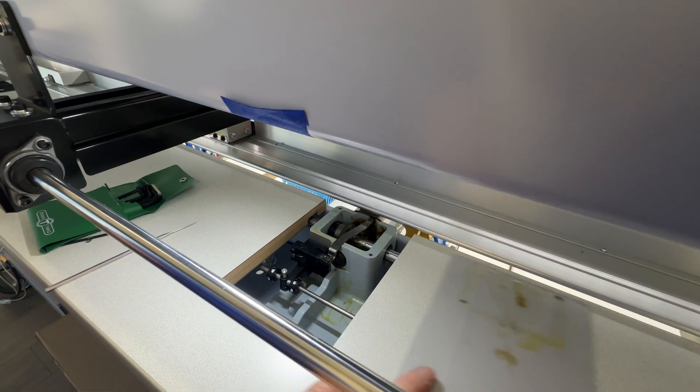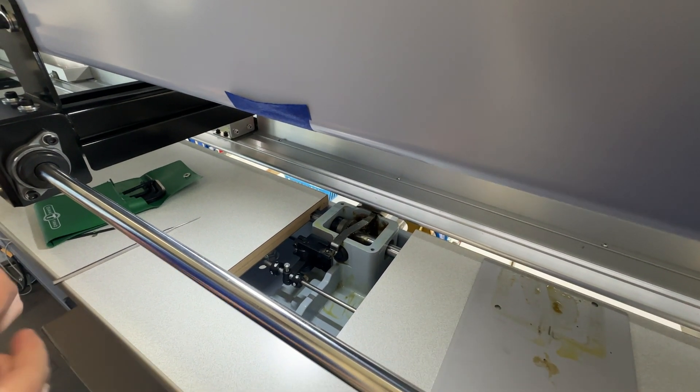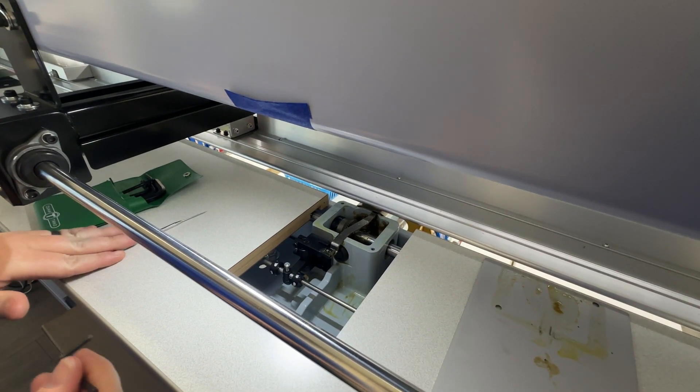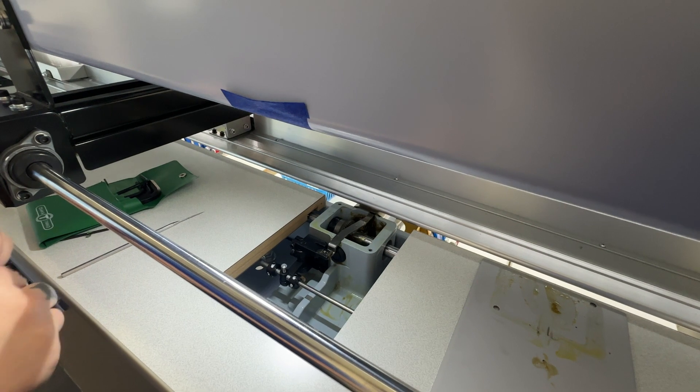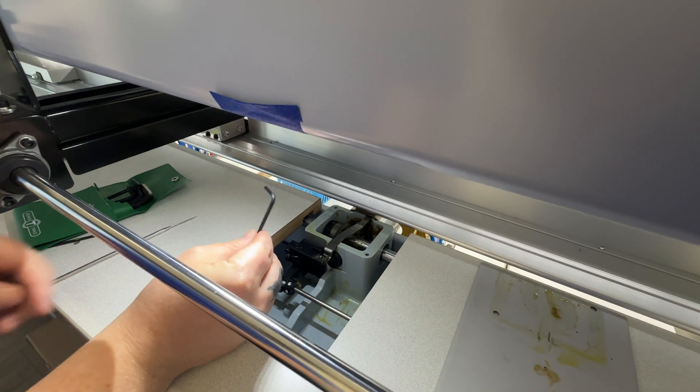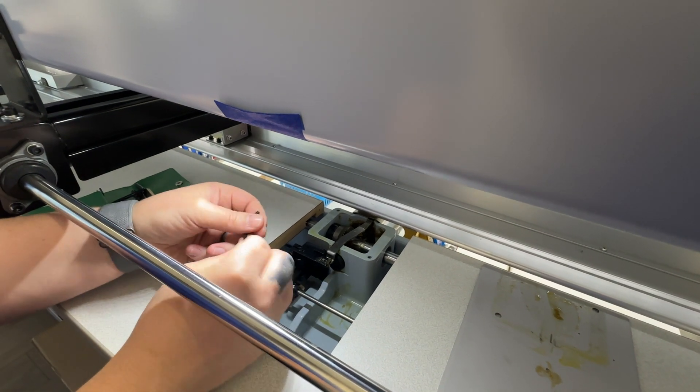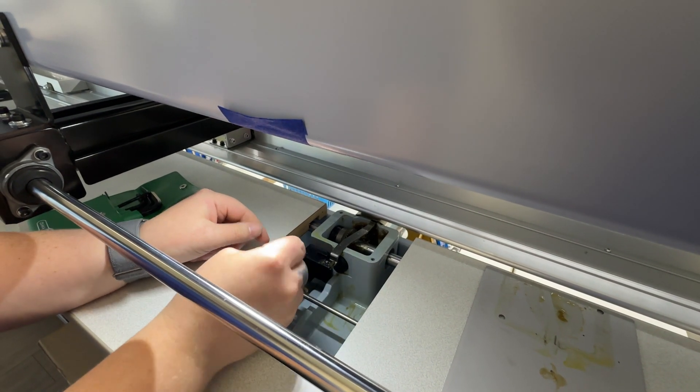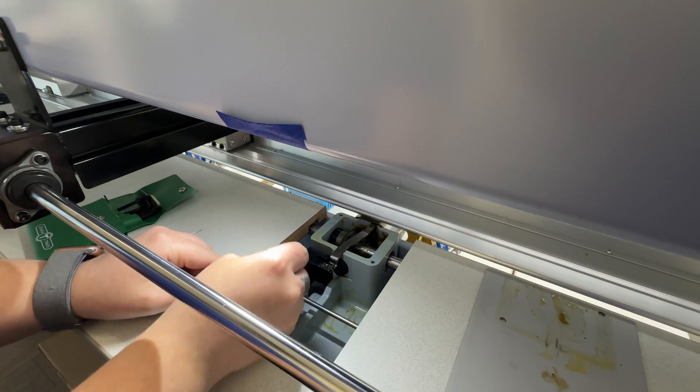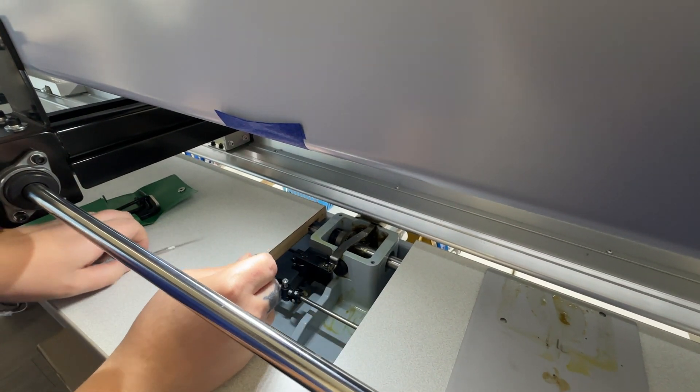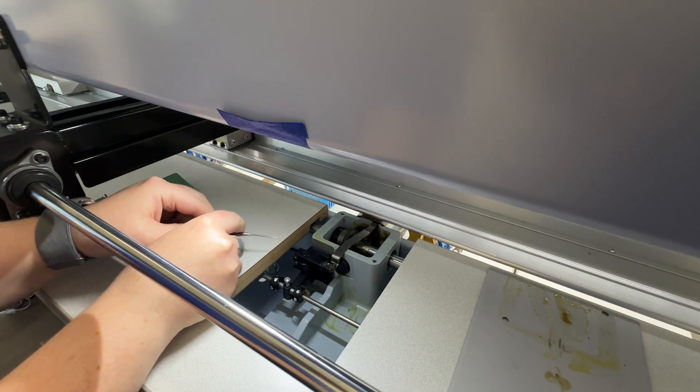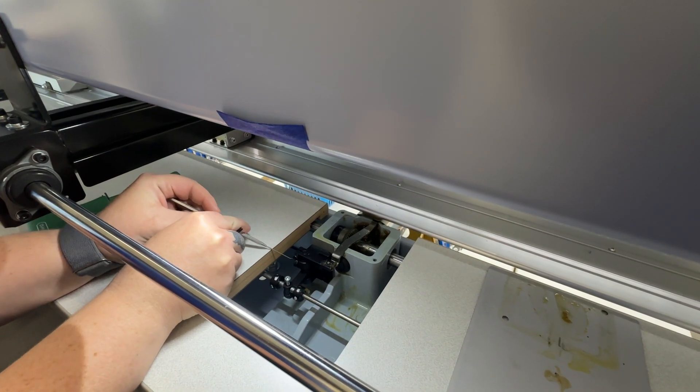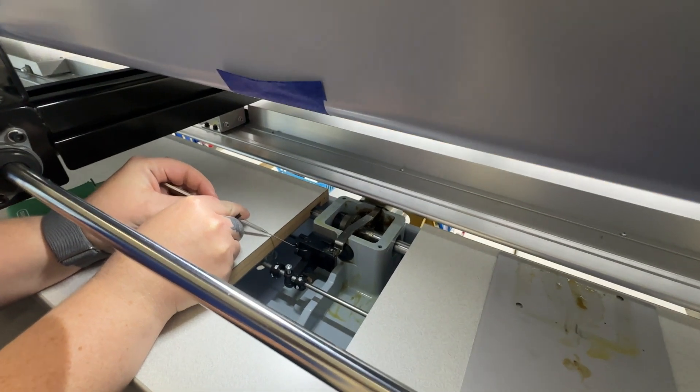So the first thing we did is we took off this plate here and then we're going to use one of our hex wrenches and we're going to put it in this little notch here if you can see where I'm pointing.